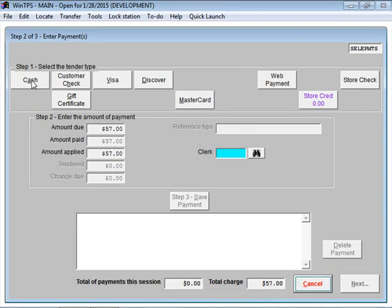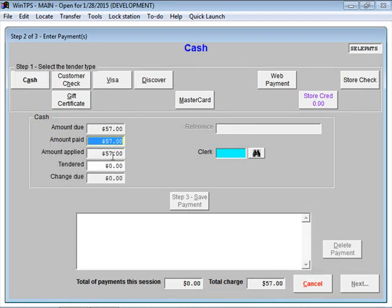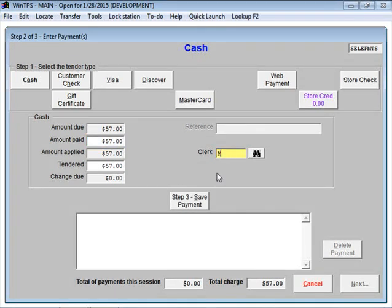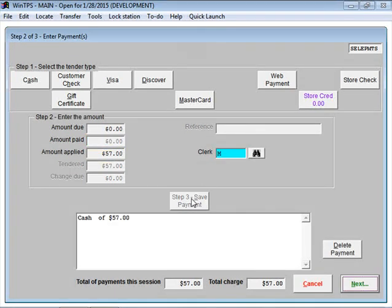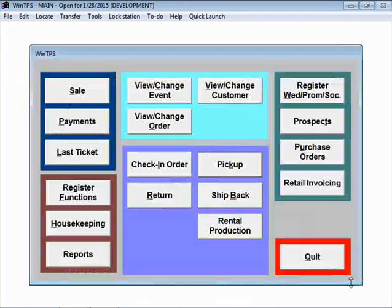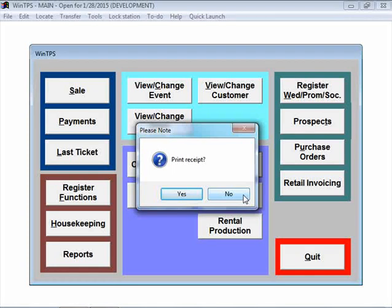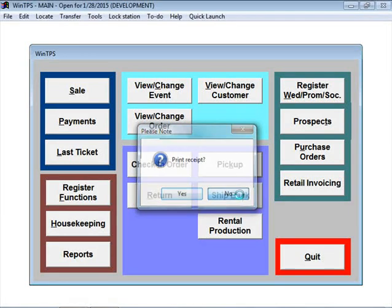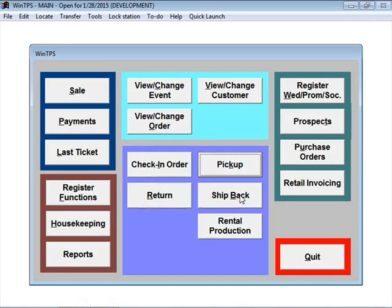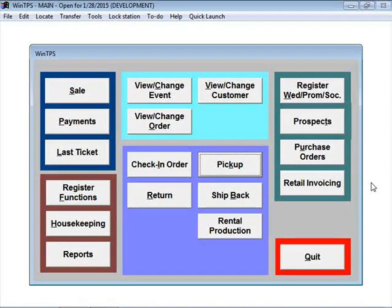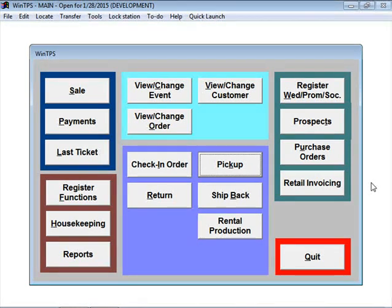We'll say they're giving us the balance of their account here in cash, $57. Save the payment, click Next. It asks if we want to print a receipt. The system will print out a receipt for that customer which you can give to the customer. That's marking an order picked up.